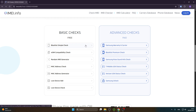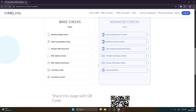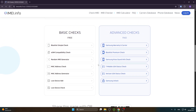For the free checks we have the blacklist simple check, eSIM compatibility check, random IMEI generator, MAC address check, MAC address generator, lost device add, and lost device check.